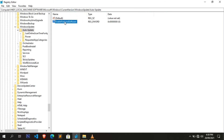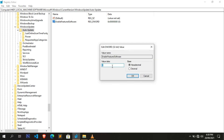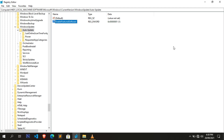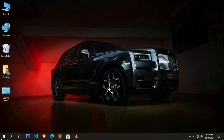Double-click on the newly created key. In the Properties window, replace the value data from 0 to 1, then click OK. Now close the Registry Editor window, restart your PC, and after restarting, check for the software update. If the error is not fixed, you can try the next method.